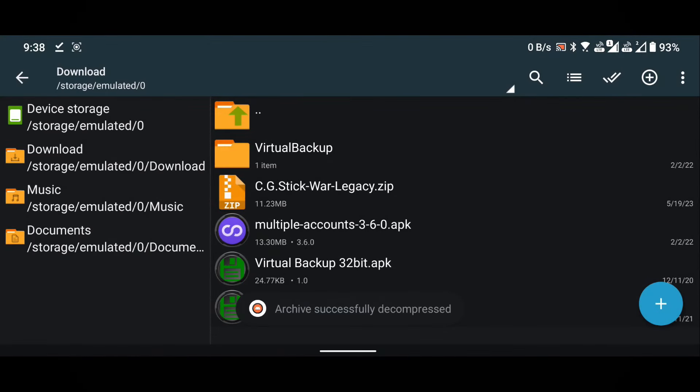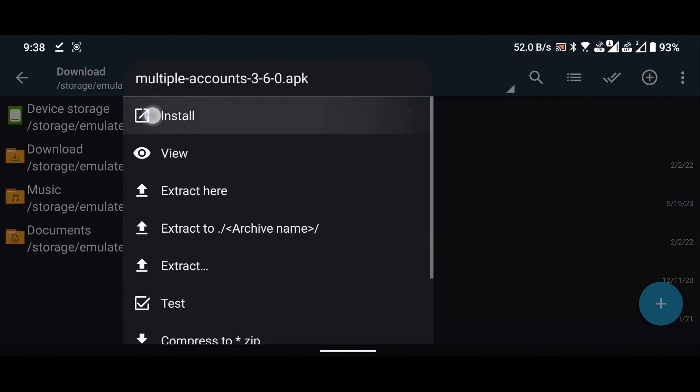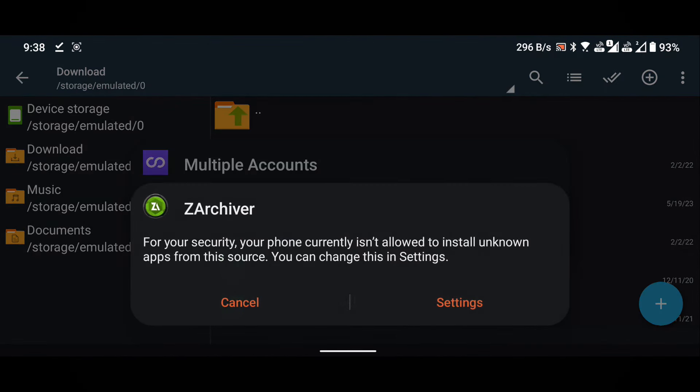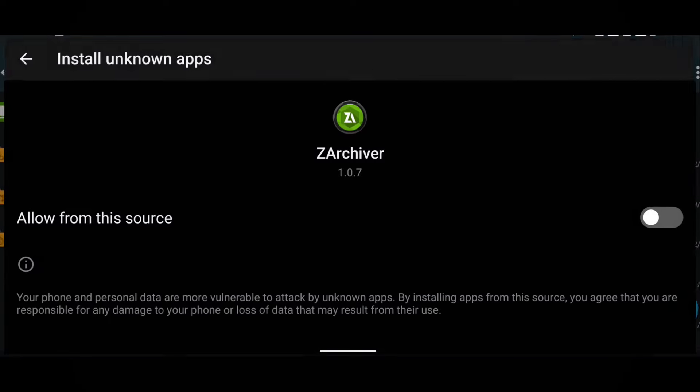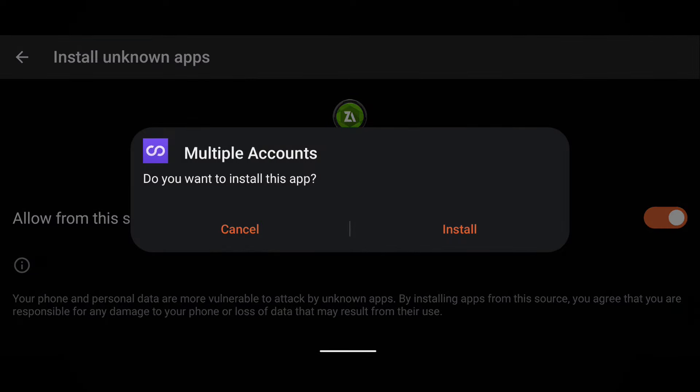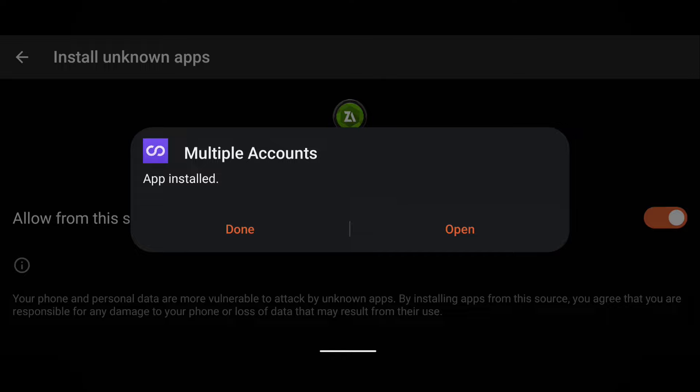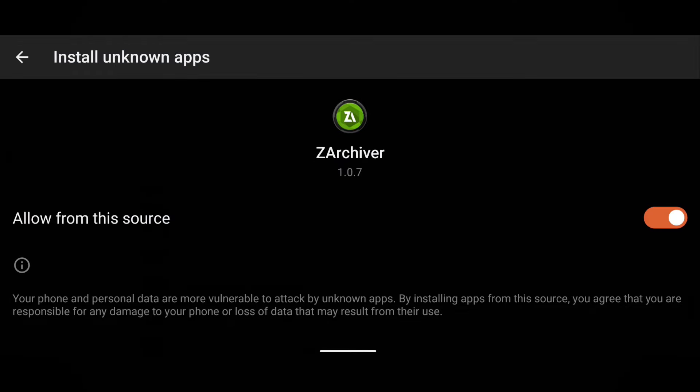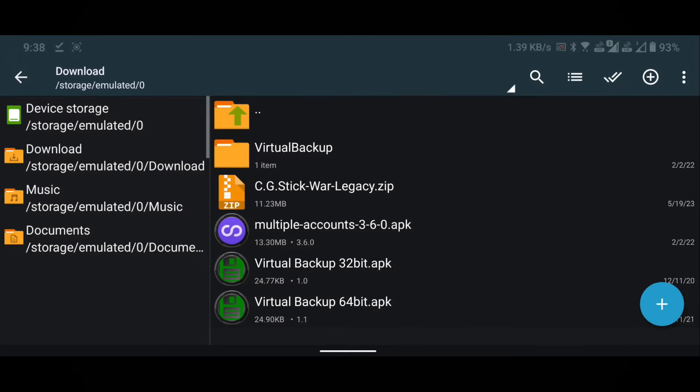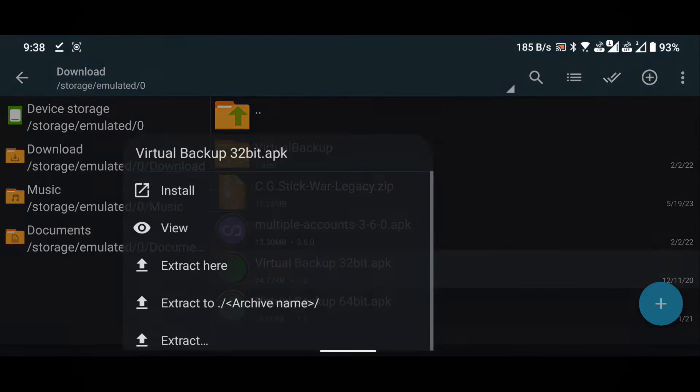Install the multiple accounts application and grant the required permissions. Then install the virtual backup application.